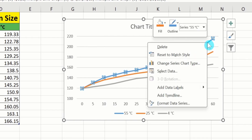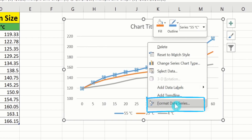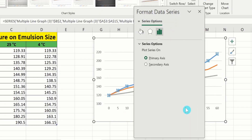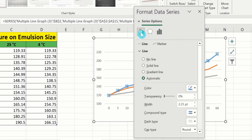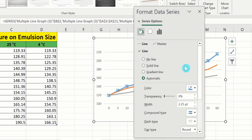Here you will find an option of Format Data Series. Select this option. Now from here select the Fill & Line option. Click here — you will find the option of Line and Marker. Select the Line option.